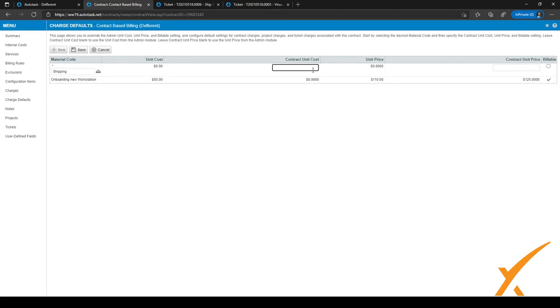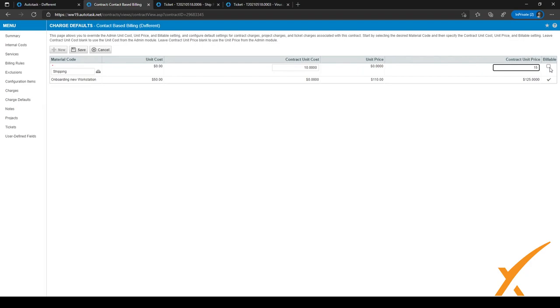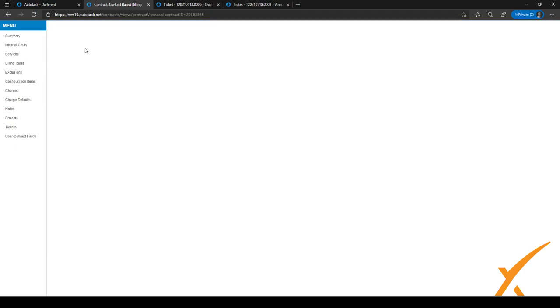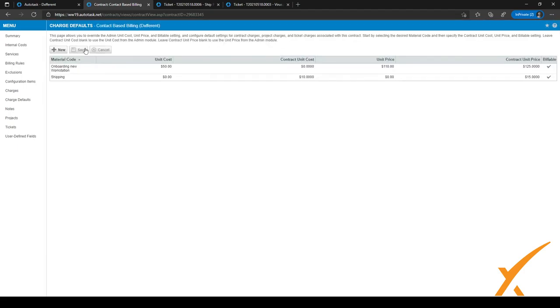But we want to charge them $15. So we make a little bit of something from it. And it's billable to this customer. So we will check this box right here, and click on save. After we've checked this box, the rates for this customer are ready.